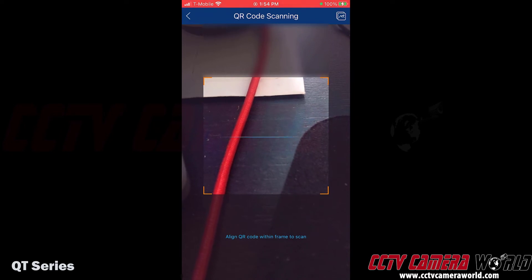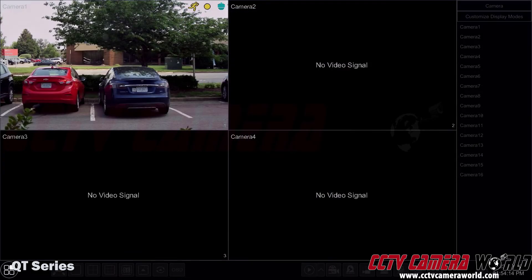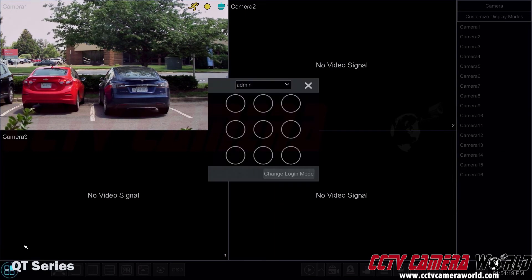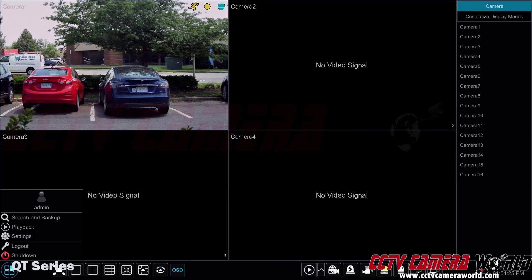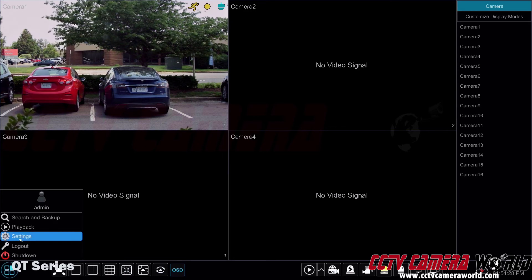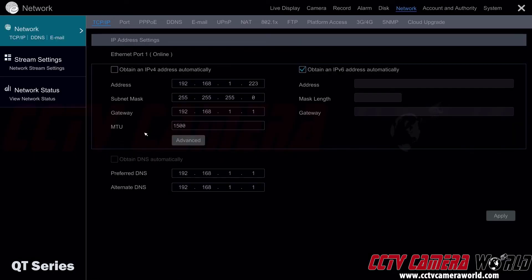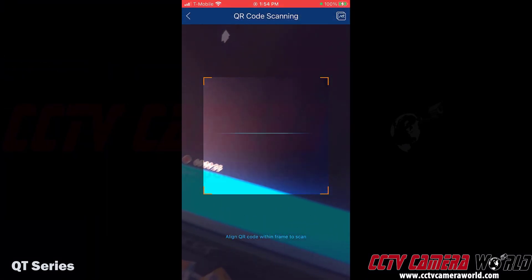Now I'm going to show you how to get to the QR code on the DVR's monitor interface. Go to the bottom left-hand side and log into the admin user — I'm just going to use the graphical password here. Then click on the menu again and click on Settings. Once in the main menu, tap or click on Network, which takes you to network settings. Then go to the NAT tab, where you'll find your QR code.